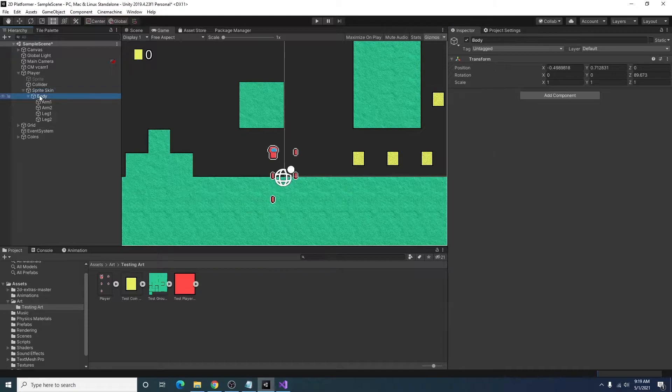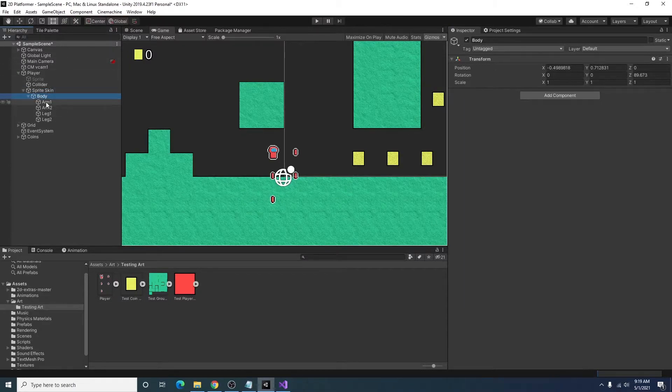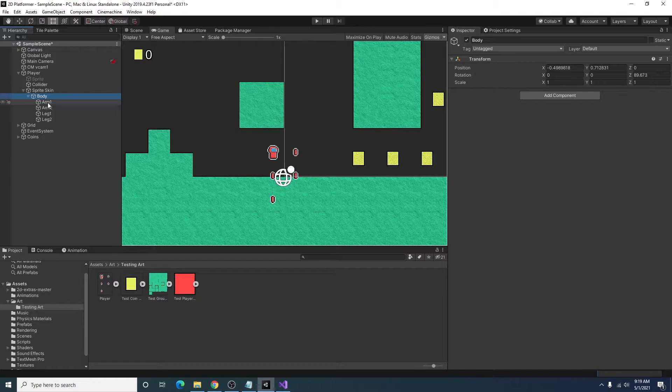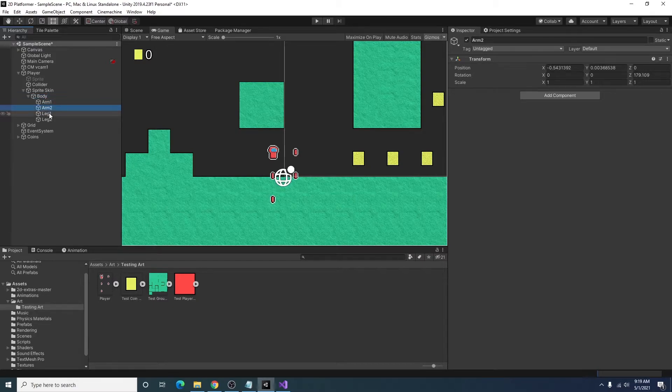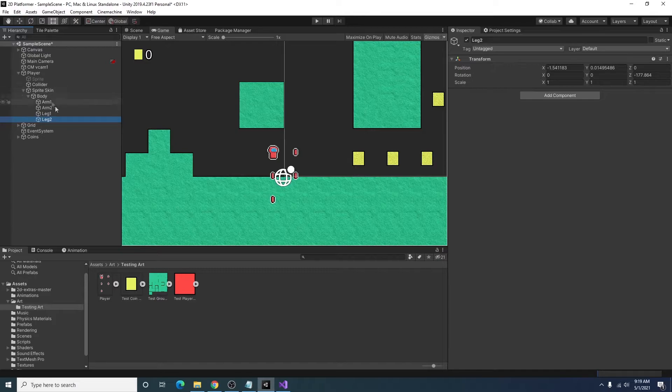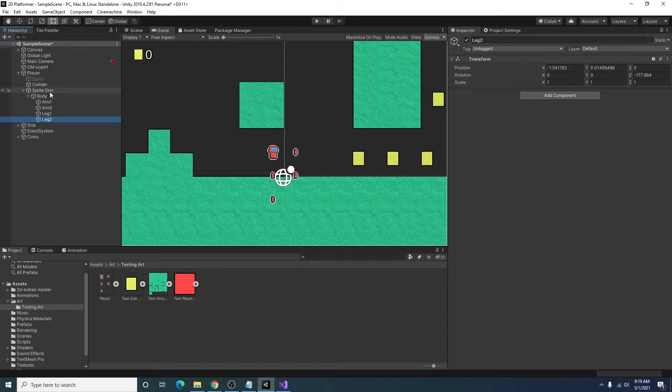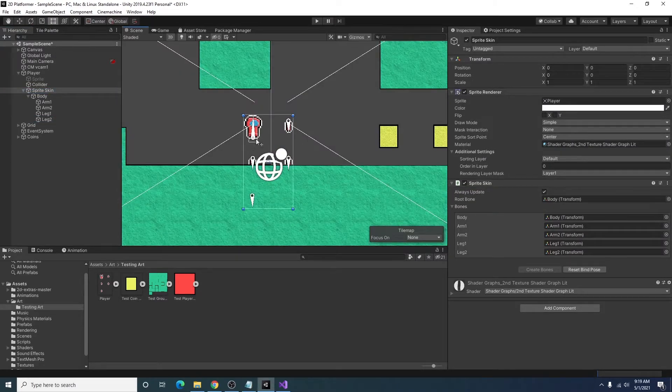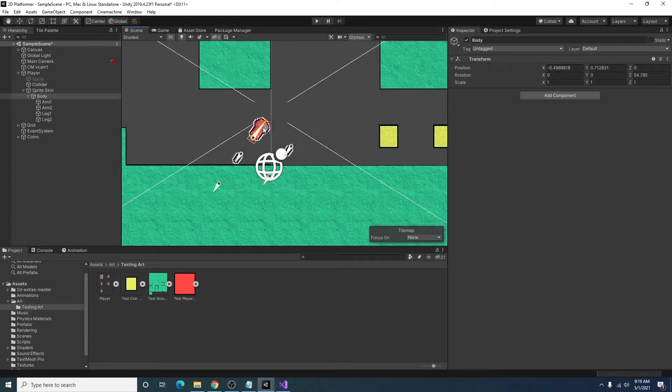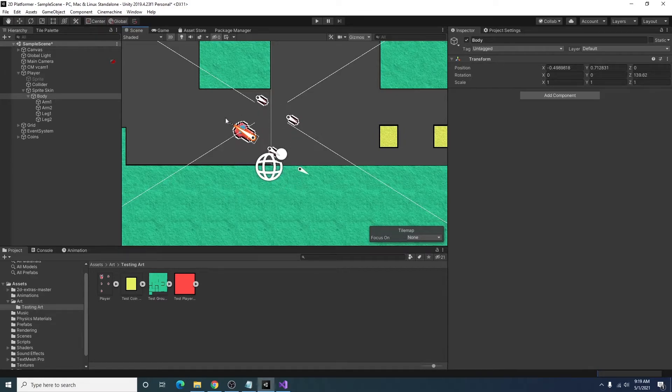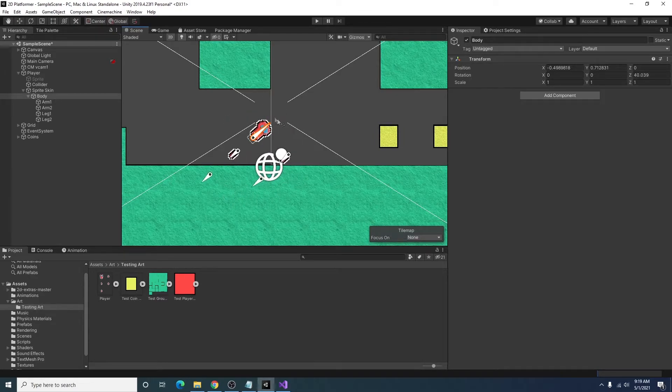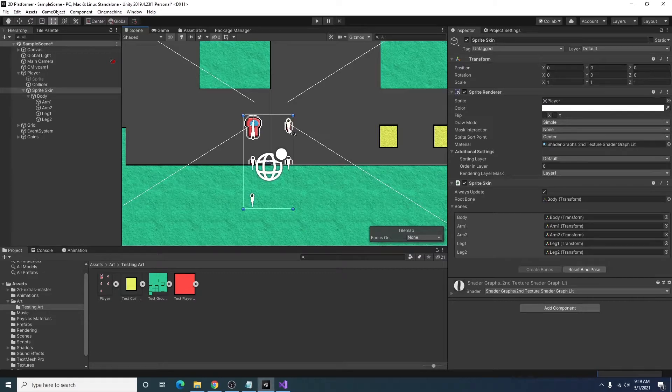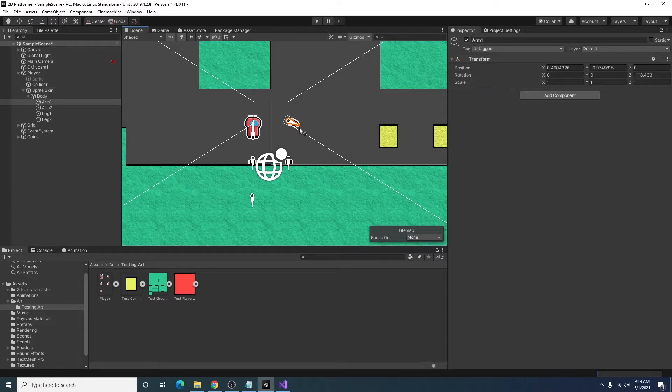And we can just go ahead and click on create bones. And that will create the individual transforms for our pieces here. So you can see in our hierarchy we now have under our sprite skin we have a body piece and arm and leg pieces that correspond to the individual pieces of the sprite. And in our scene view you can now see we have these little arrows that allow us to rotate the individual pieces.